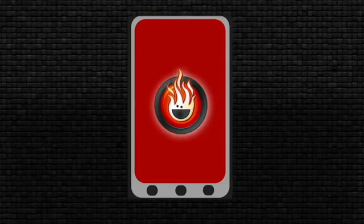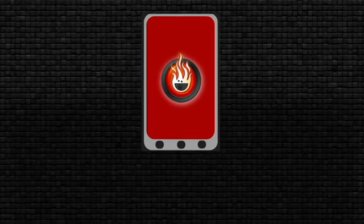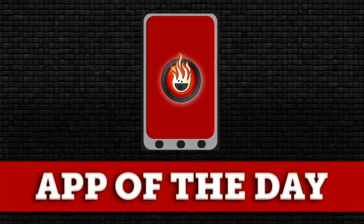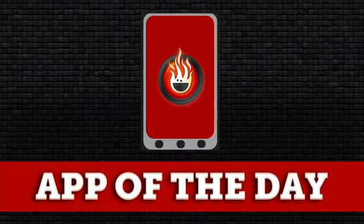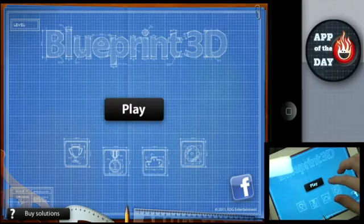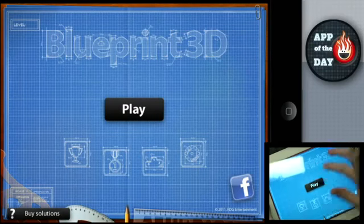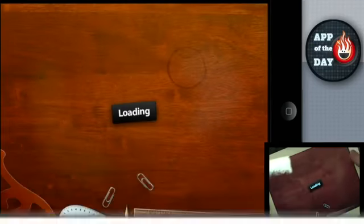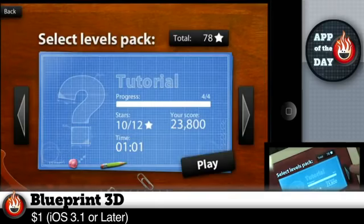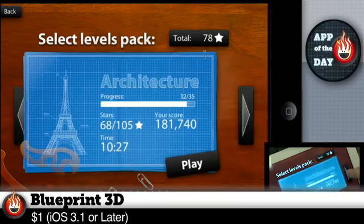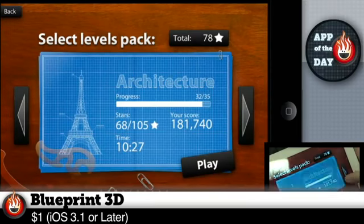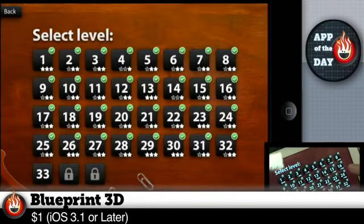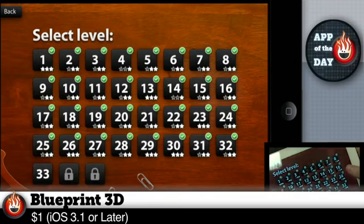App of the Day. Welcome to App of the Day, I'm Will. I'm Norm. Today's app is Blueprint 3D. It's a puzzle game. People like puzzle games. They also like blueprints and stars.